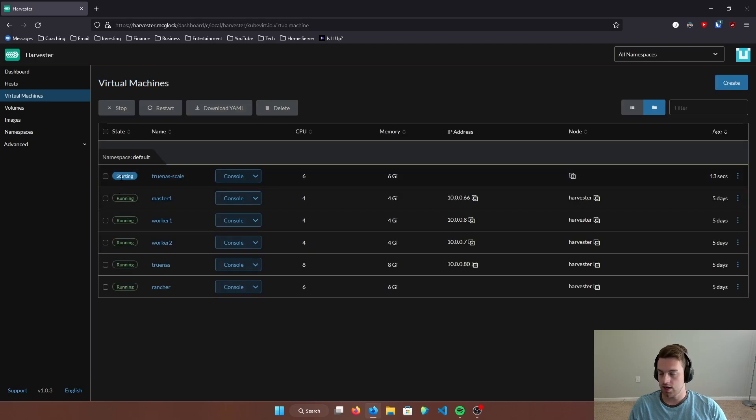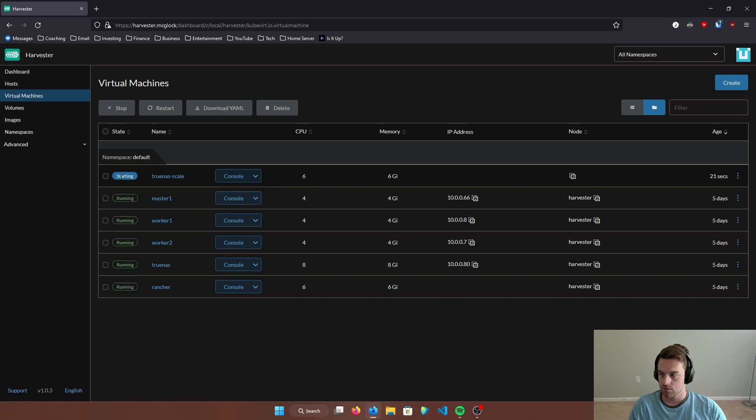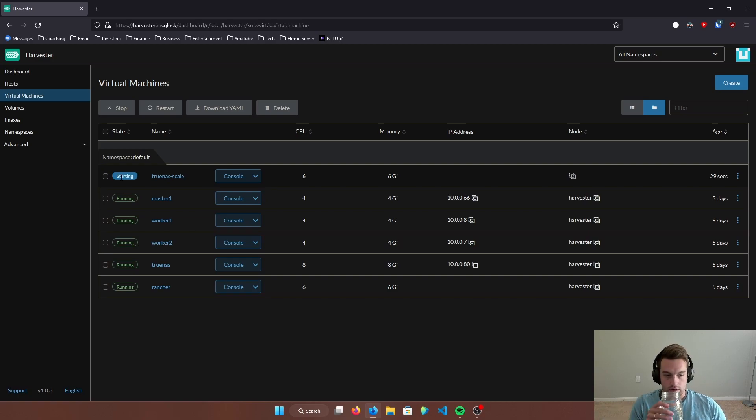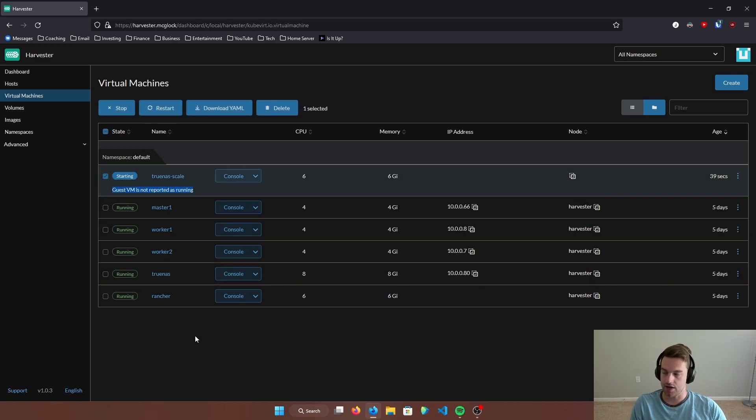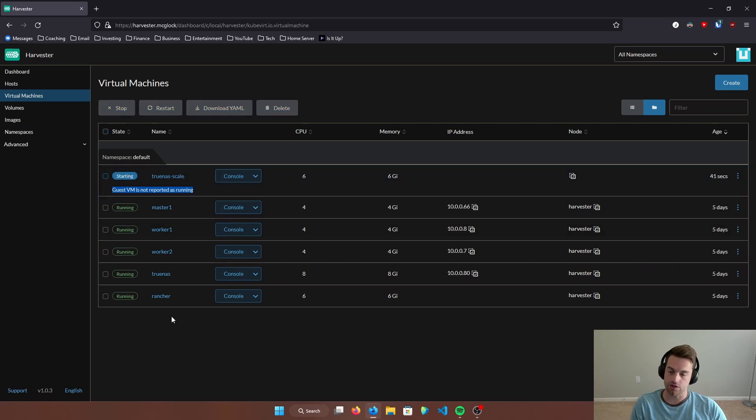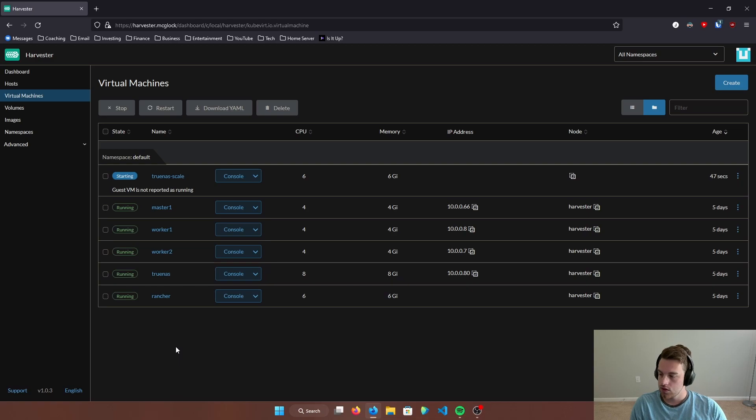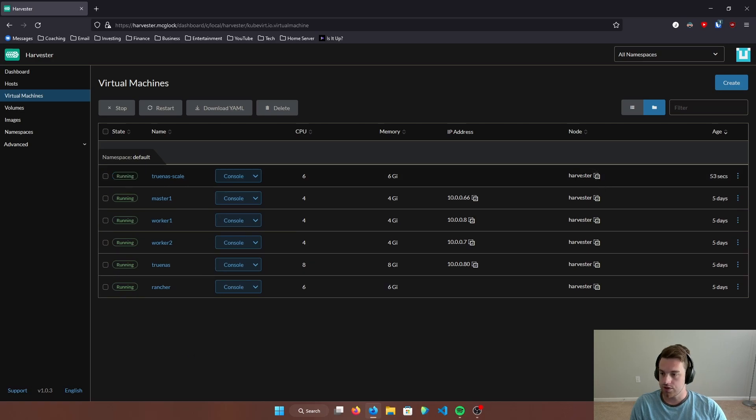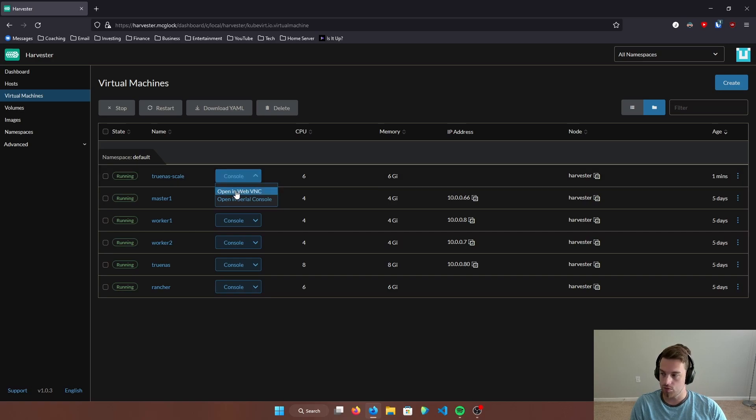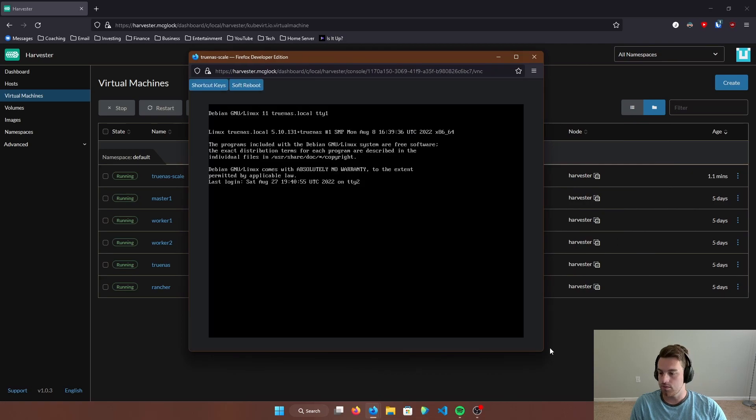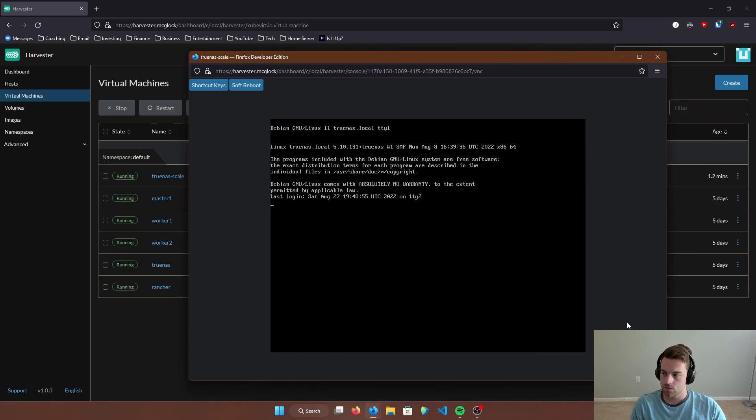And we can see that TrueNAS Scale is starting right now. Let's just wait for it to boot up. After a few minutes, you're going to see this notification right here. Guest VM is not reported as running. Just part of the boot process. Let it hang there for a bit. We can see that it's been scheduled to this node, our harvester node. That's what I named this node. And now we can see it's running. So what we want to do is we want to come in here and hit console and open web VNC. It's going to open a new window that I'm going to pull over here.